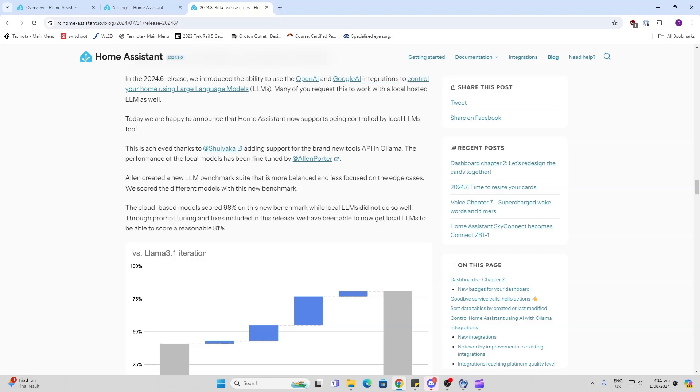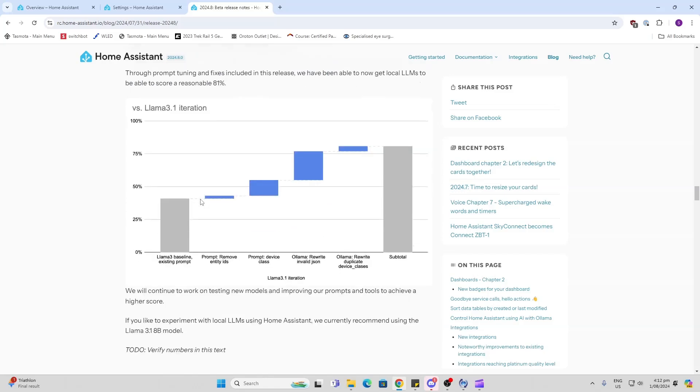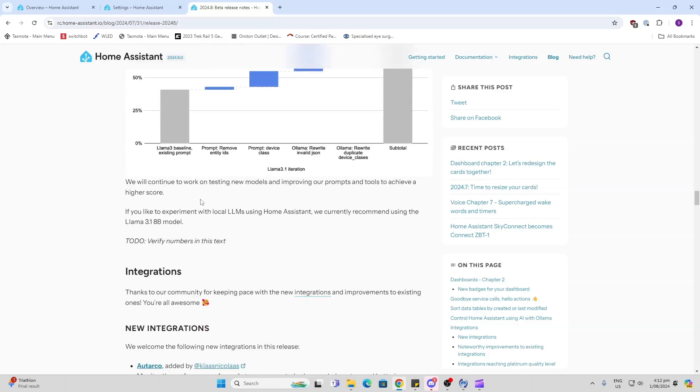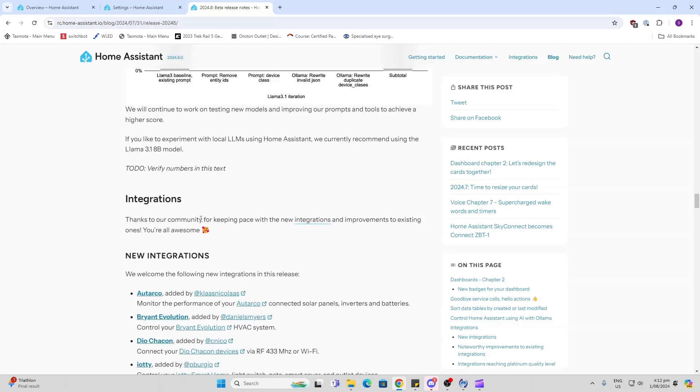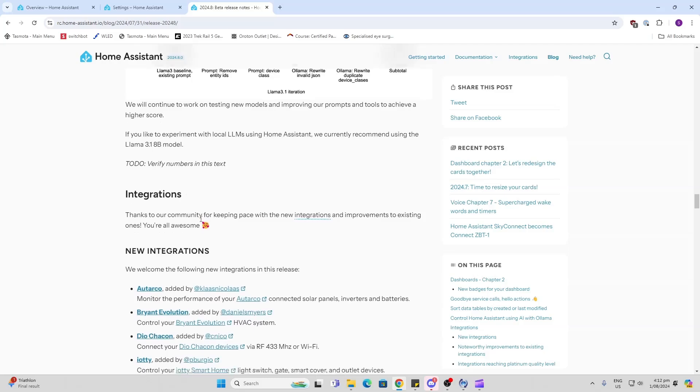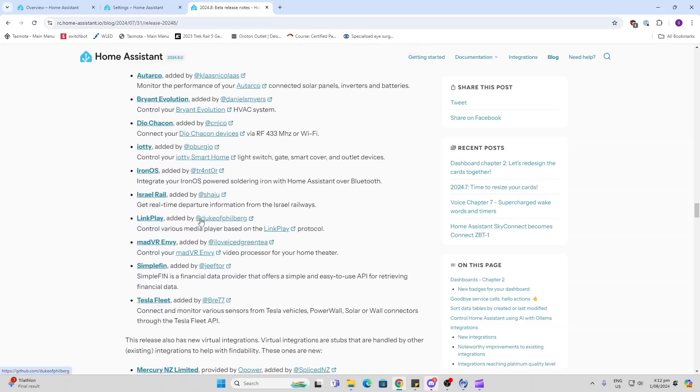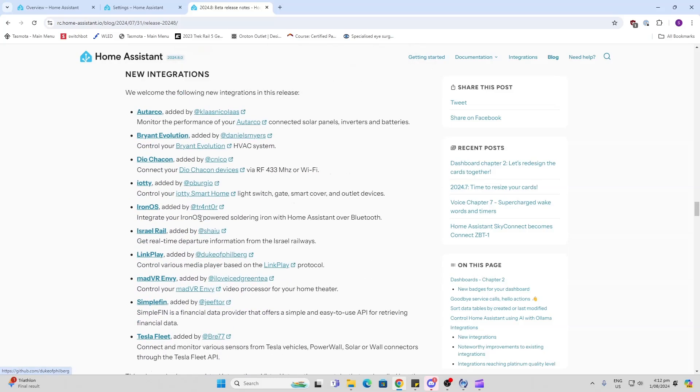Back in 2024.6, you could make calls to the LLM for information, but now the LLM can actually control your Home Assistant. So it'll be interesting to see what people are going to start using these LLM controls for in Home Assistant integrations. Looks like we've got a whole range here.